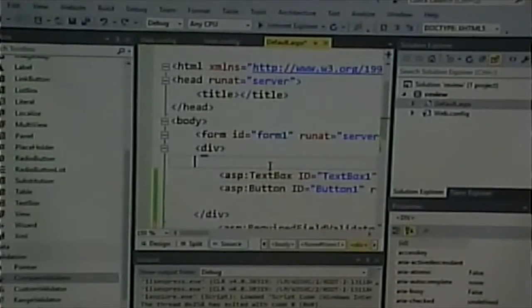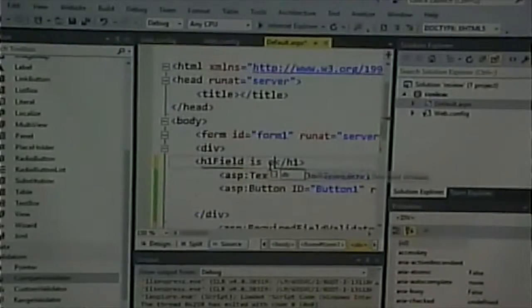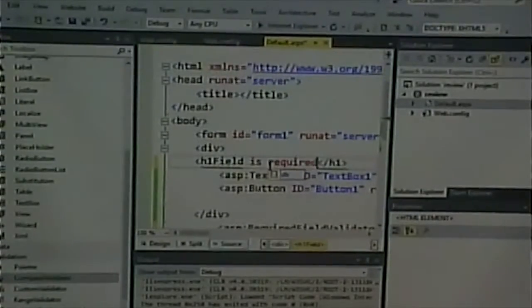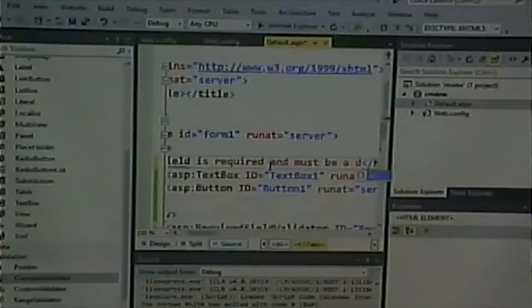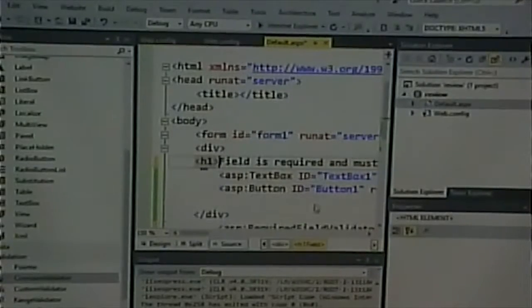Can you have more than one validator? Absolutely — most of these other validators only work if there's data entered. If there's no data entered, they assume it's an optional field. To answer the question again: if you want a field not to be required but if entered must be a valid date, use just a compare validator. If you want it required and a valid date, put a required field validator and a compare validator.